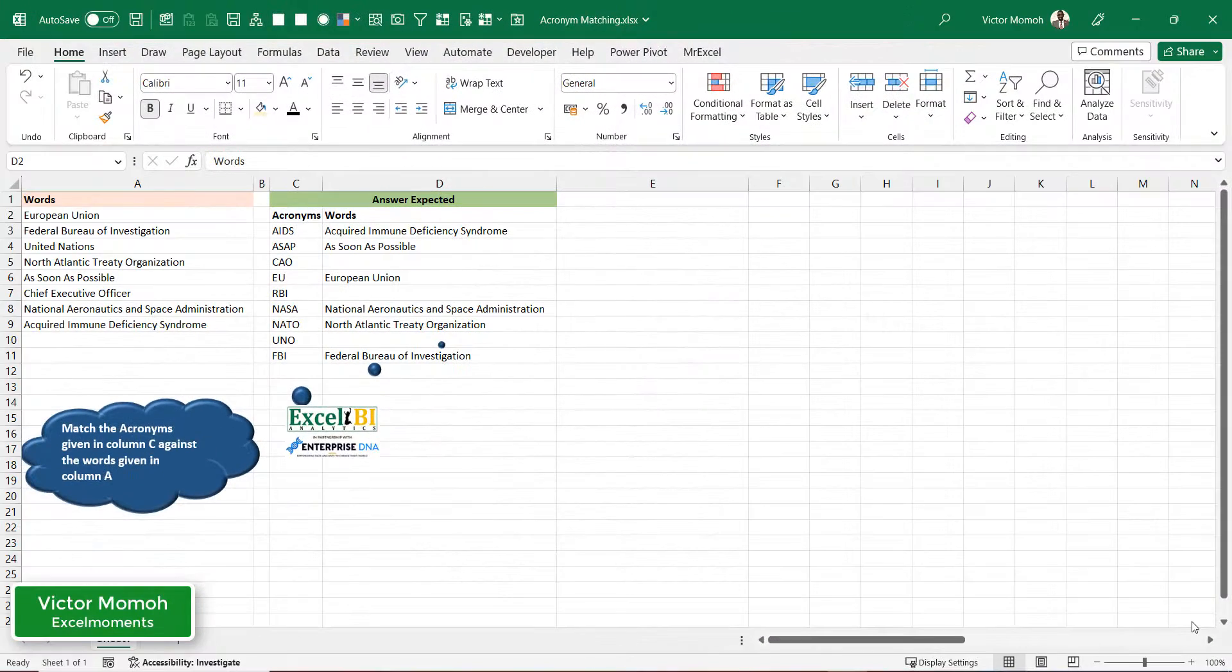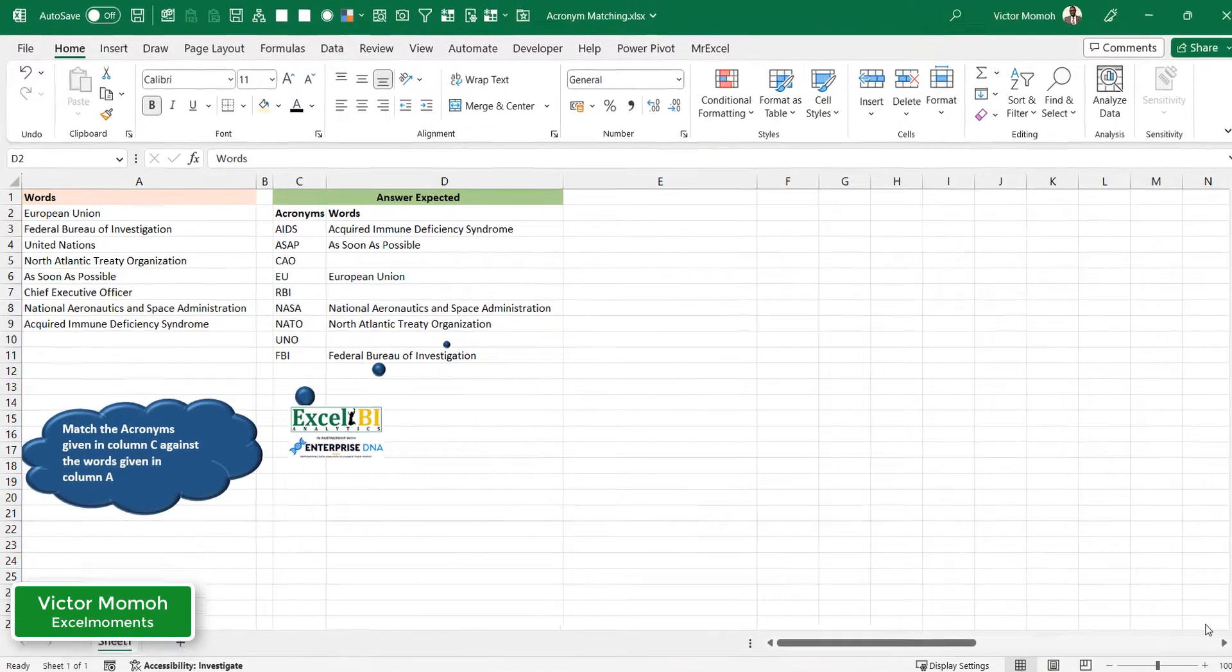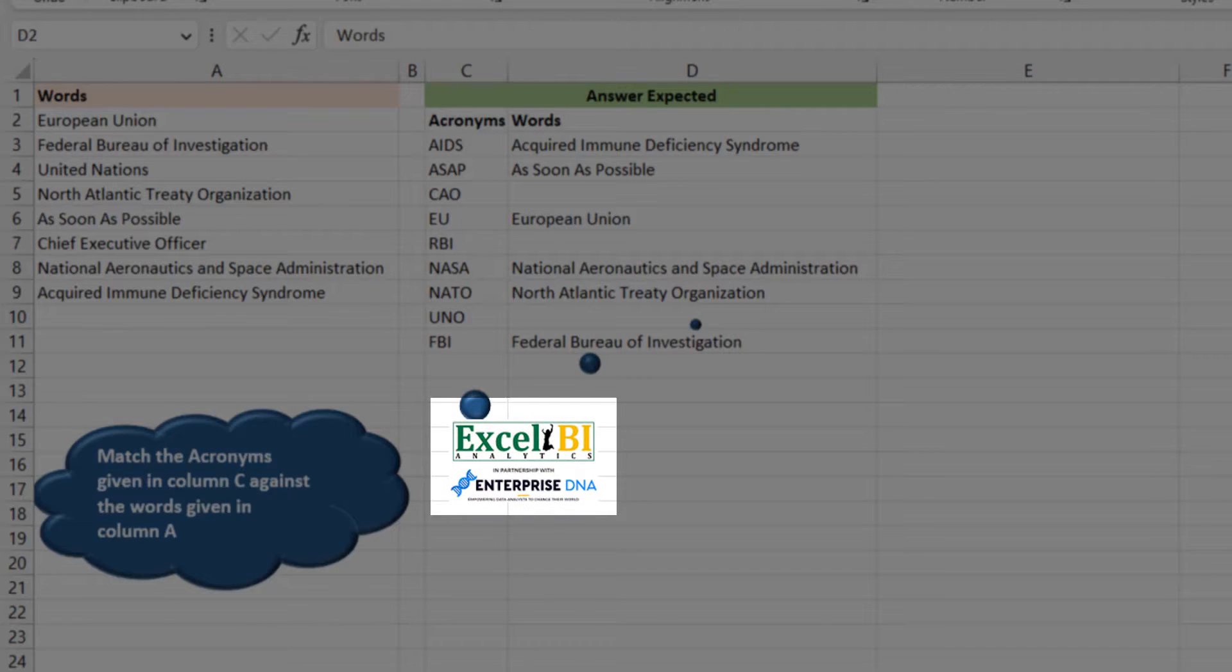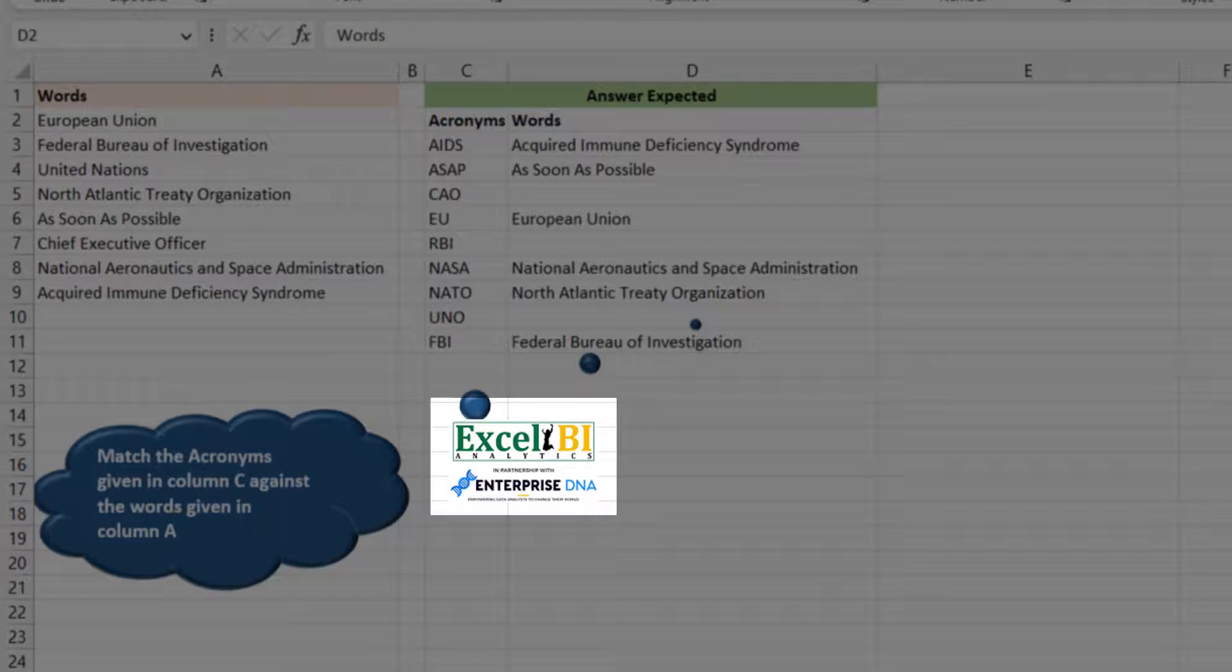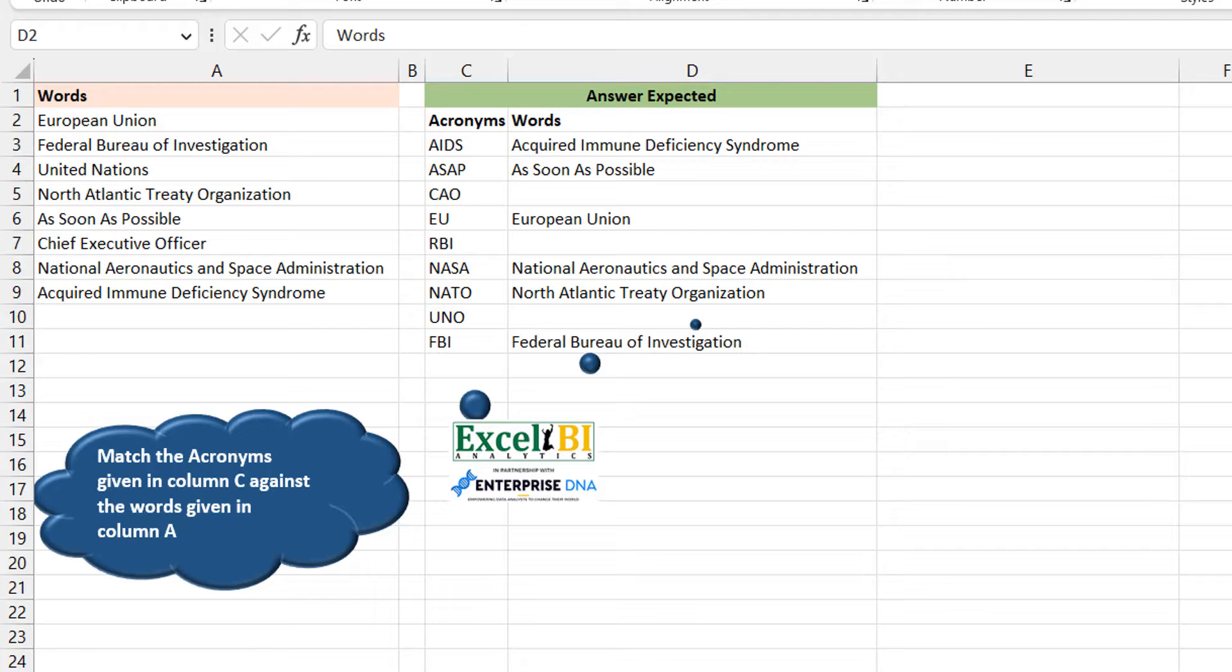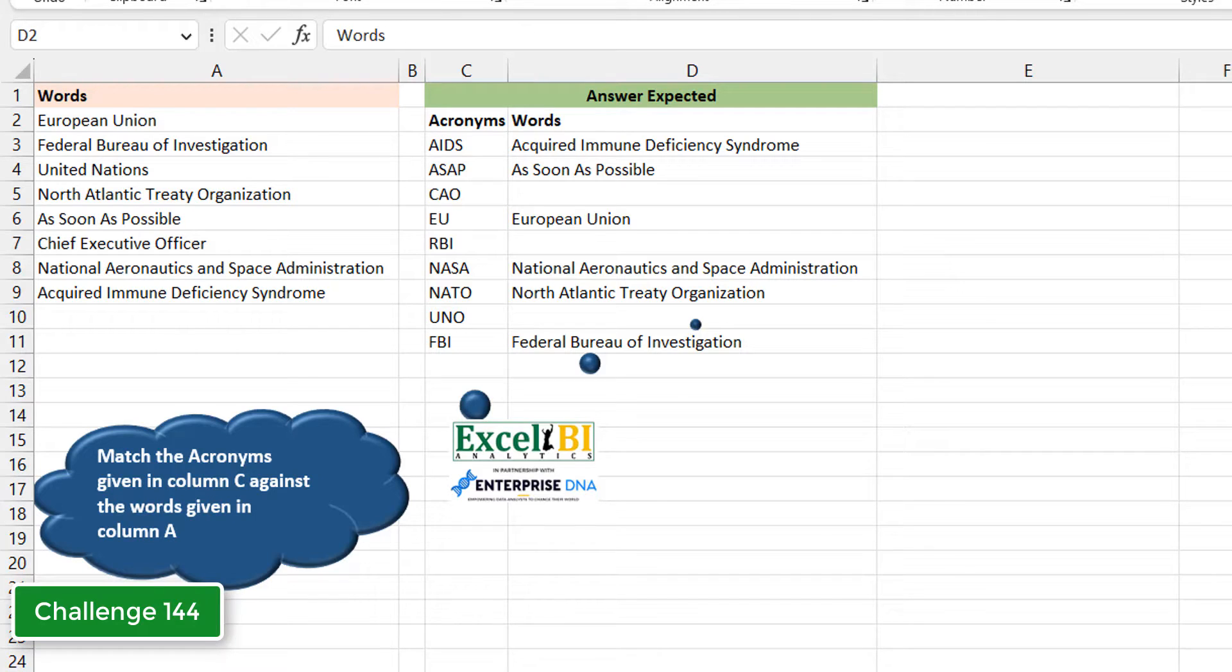Hey, Victor Momo from Excel Moments here with a continuation on the series of formula breakdowns to Excel BI's LinkedIn challenges. If you're not following the Excel BI LinkedIn page, you should if you want to boost your Excel formula skills. This is Challenge 144. Let's get into the question.